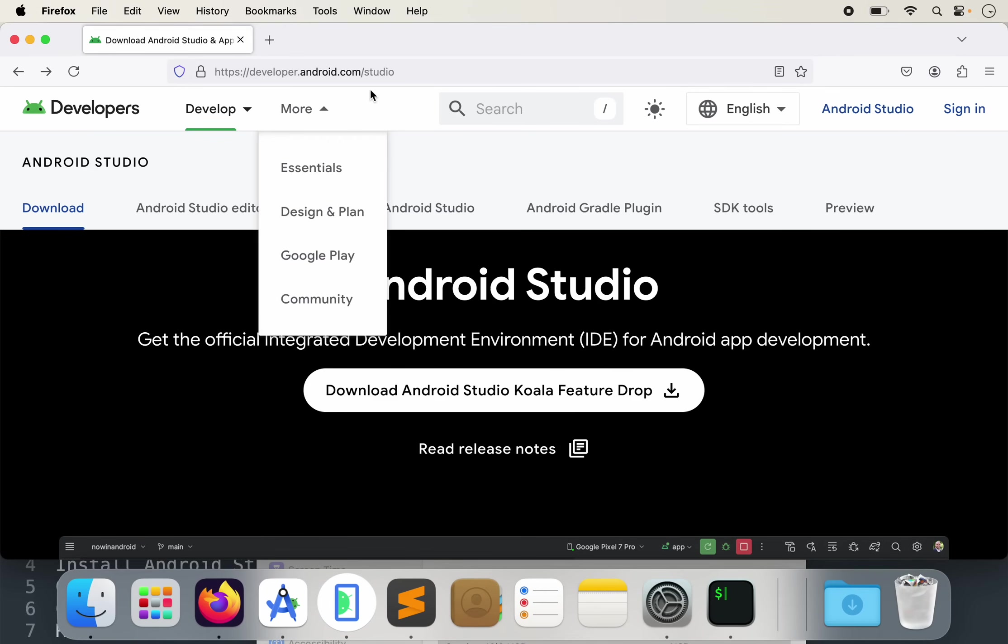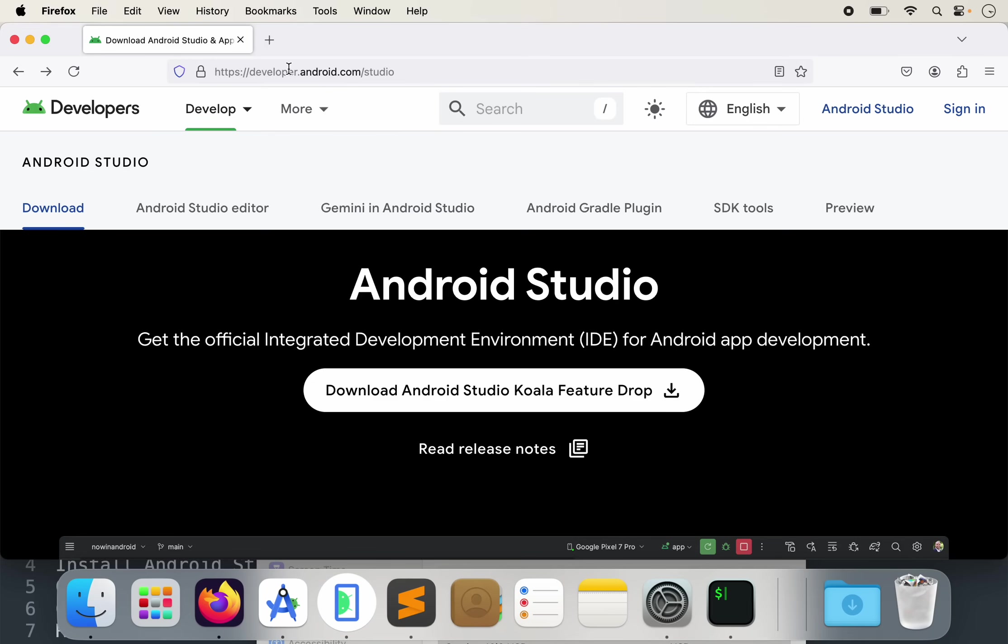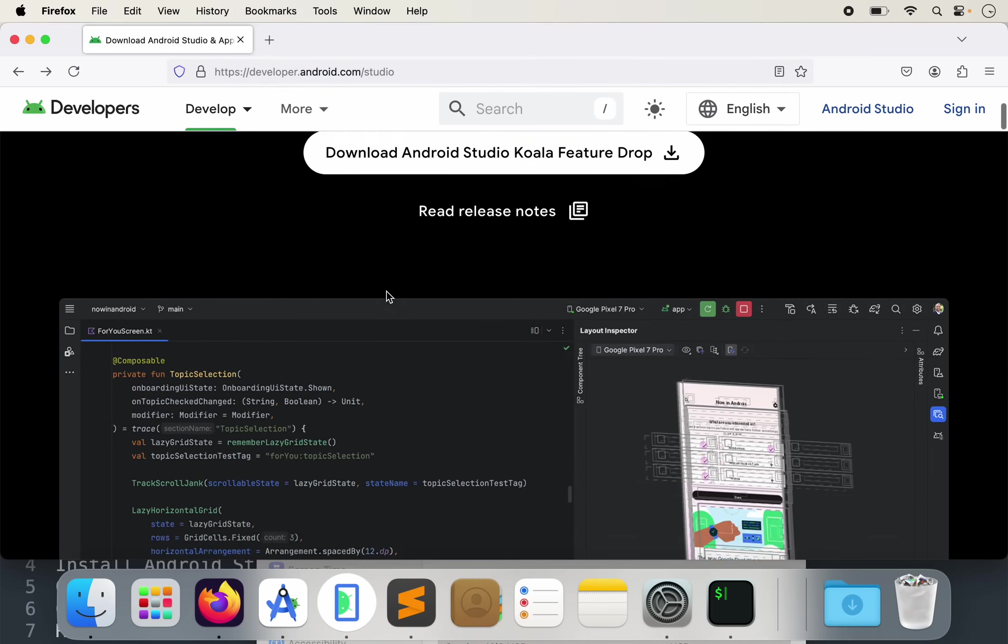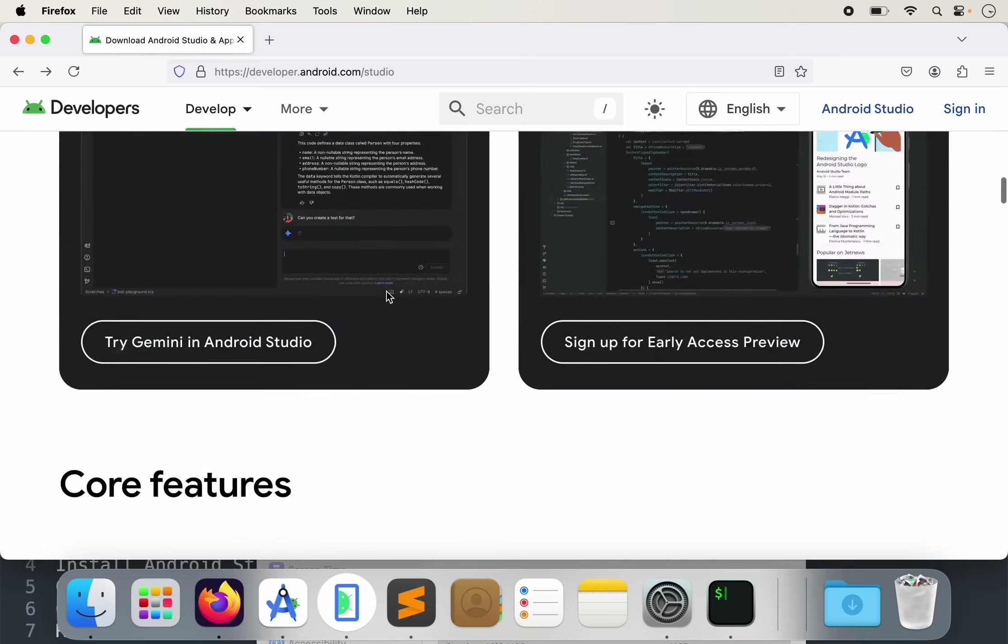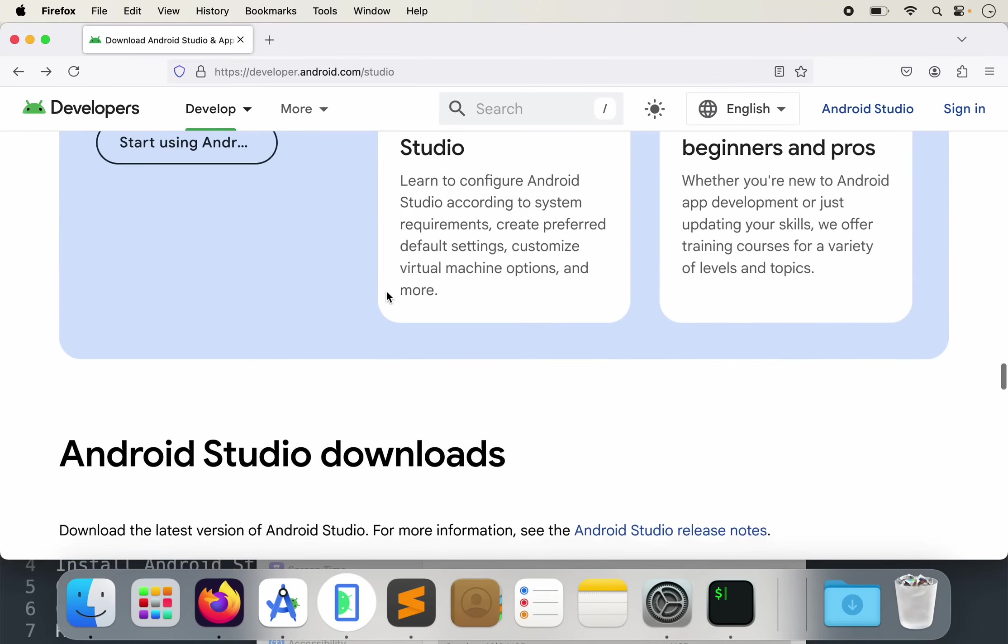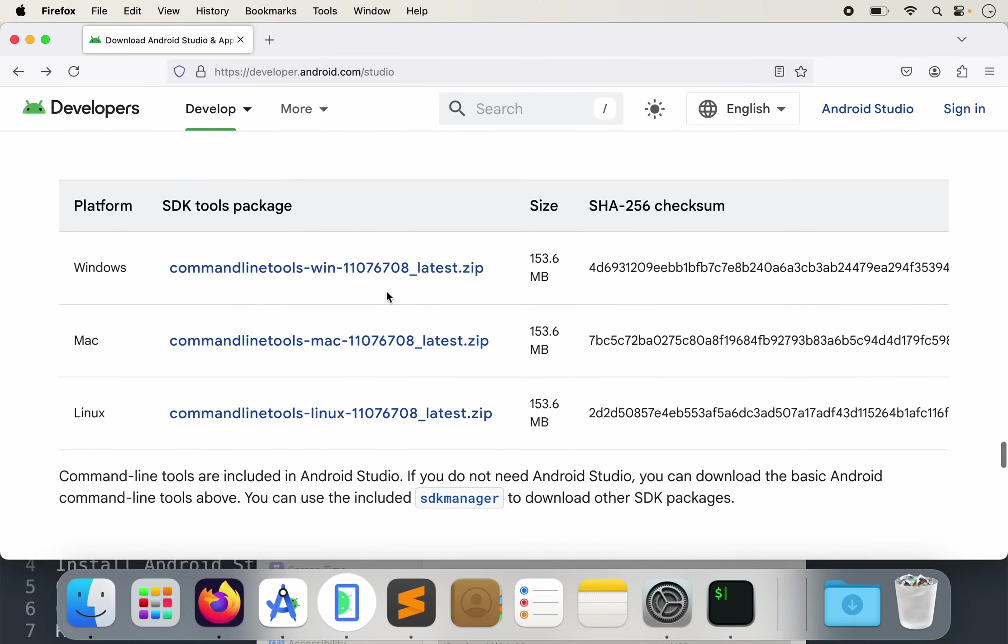So the first thing we need is Android Studio. You can download it from developer.android.com slash studio. It's about a gig. It's available for free on Windows, Mac and Linux, maybe even Chromebook.